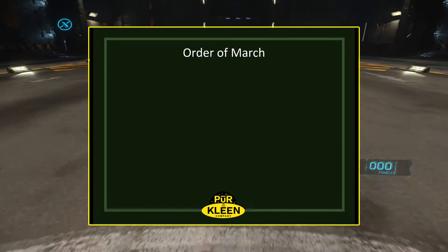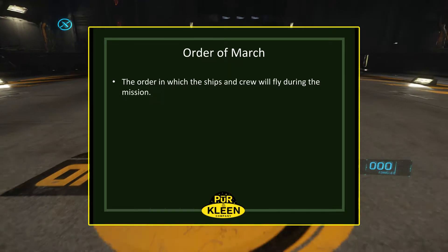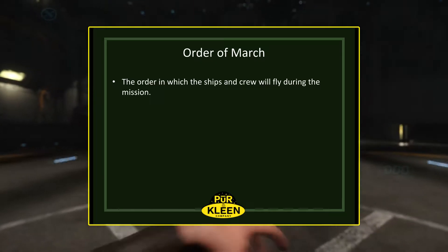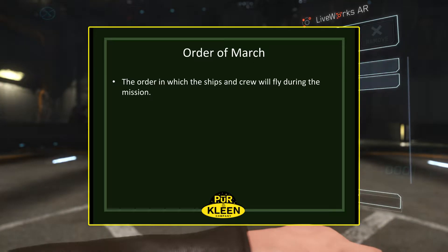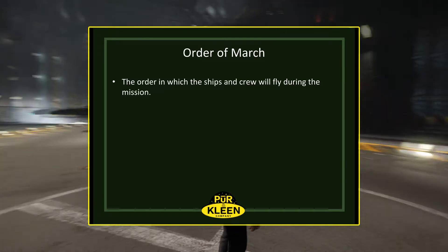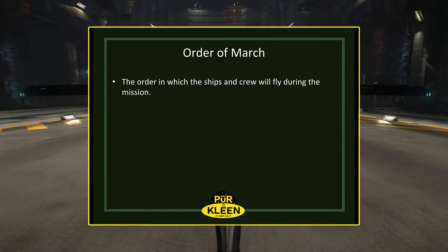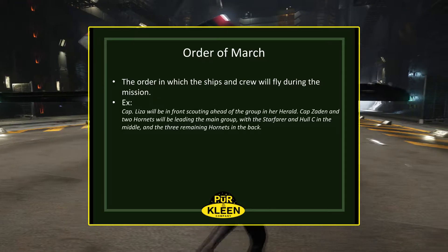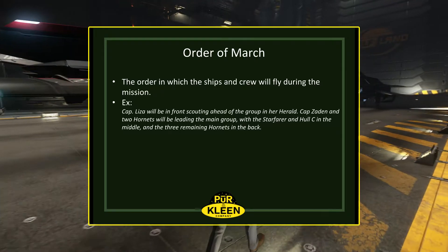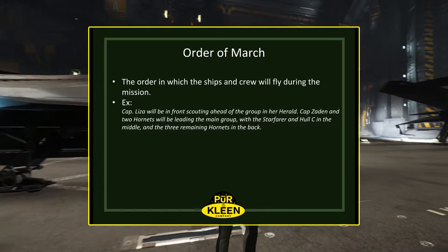A difference between a well-organized mission and just a random encounter is that you will have an order in which the ships and crew will fly during the mission. This provides you with a framework to organize the mission so that everybody knows where everybody is at all times, and if somebody moves out of position, you know something's wrong. For example, Captain Lisa will be in front scouting ahead of the group in her Herald. Captain Satan and two other Hornets will be leading the main group, with the Starfarer and Hulsi in the middle and the three remaining Hornets in the back.